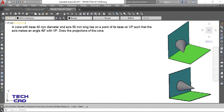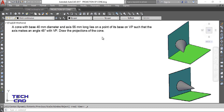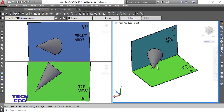The problem is: a cone with base 40 mm diameter and axis 55 mm long lies on a point of its base on VP, such that the axis makes an angle of 45 degrees with VP. Draw the projections of the cone. So first we have to understand the 3D part.